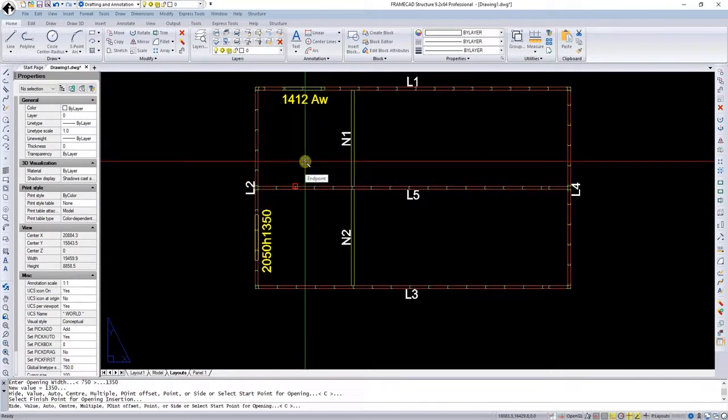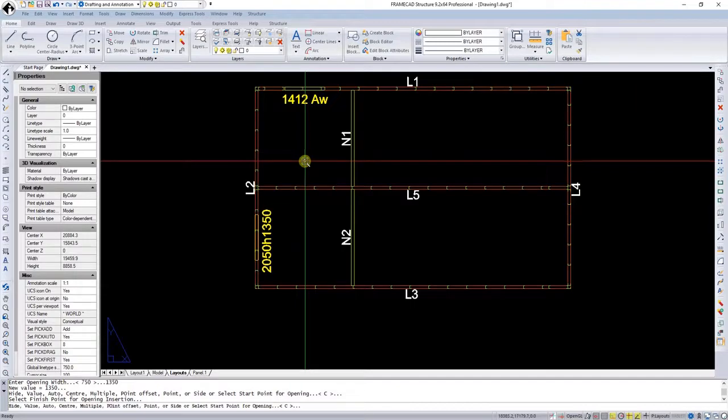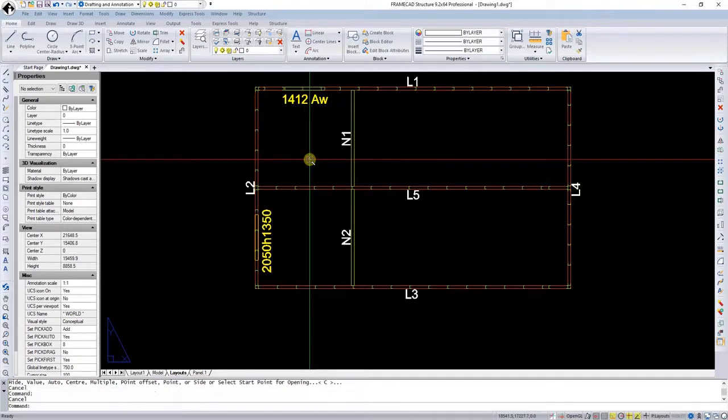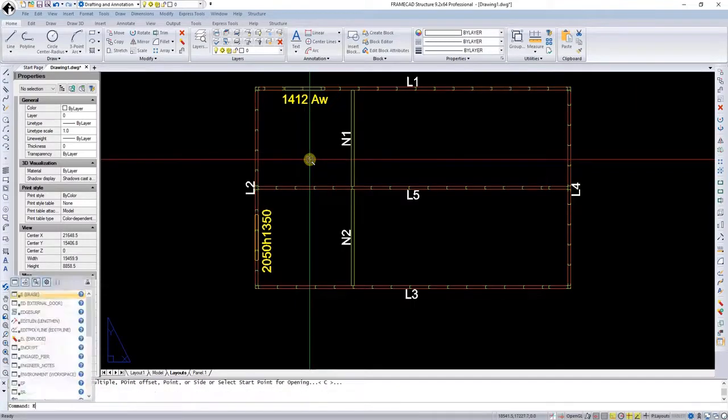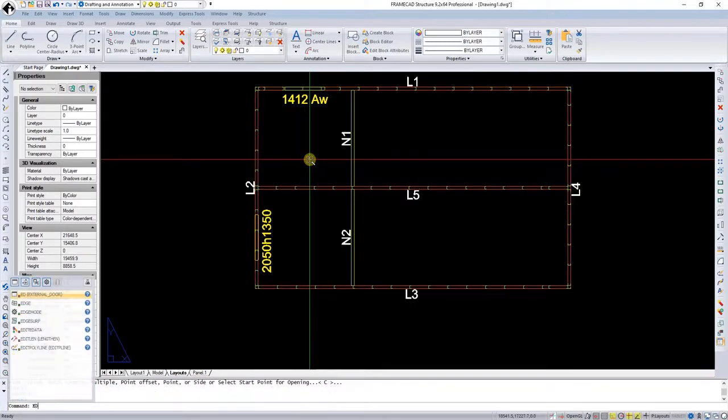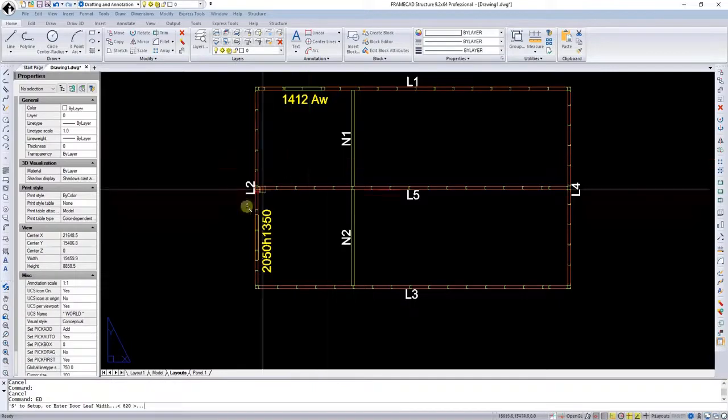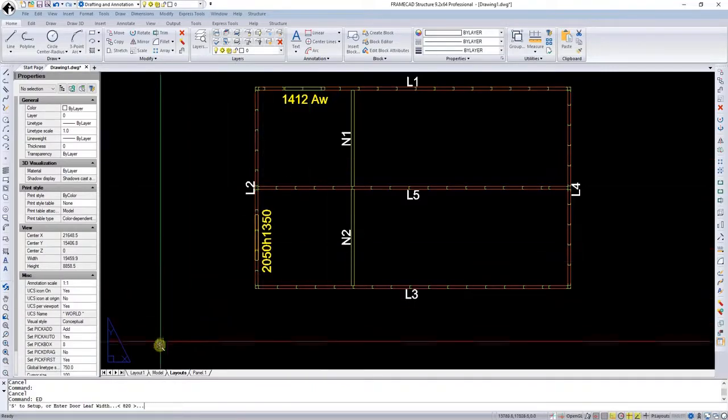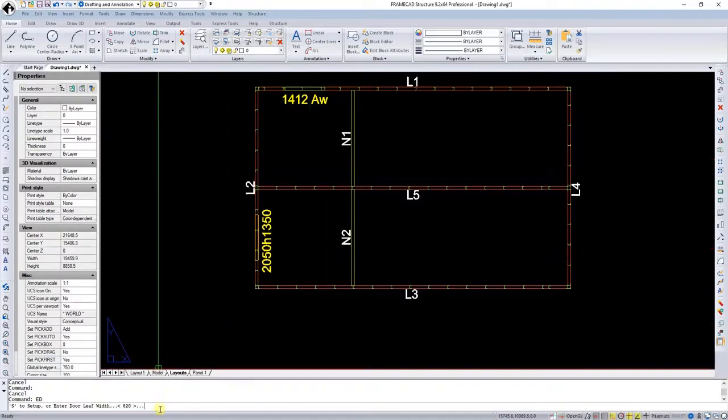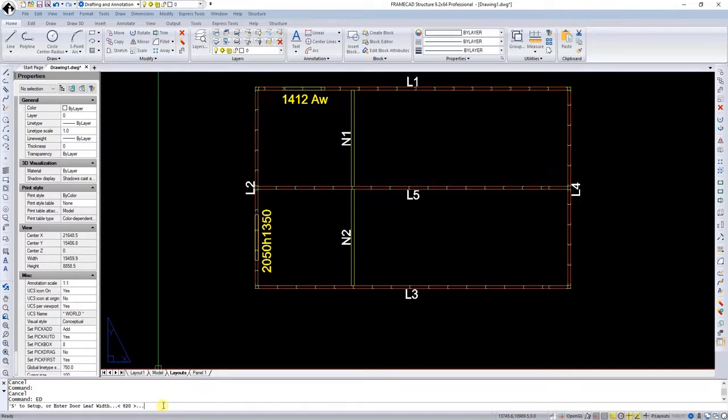Another one that you could do is for a passage door, which would be DI, but we can also use the external door, which is AD and I'm going to do that now. Running the AD command, it's proposing an 820 door leaf width. This is small though, so I'm going to change that to 720.